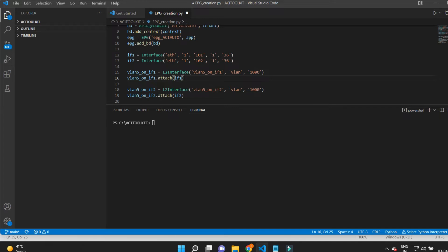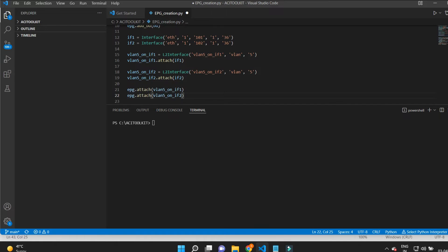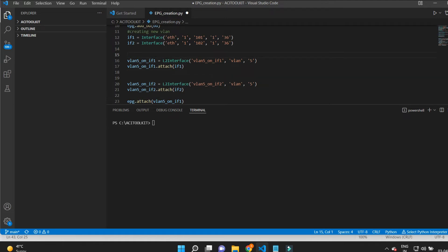I'll take VLAN 5 and tag it to both interfaces. I will also map the interface and the VLAN to the existing EPG, that is EPG_autoaci. I'll put a comment before the command so we know what we are trying to do here.